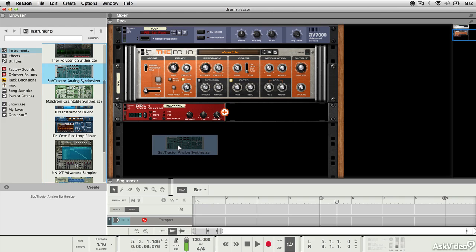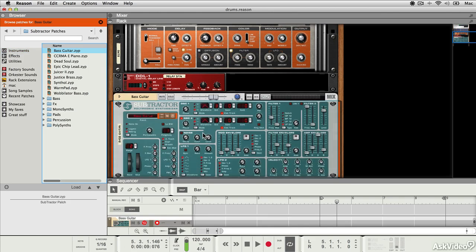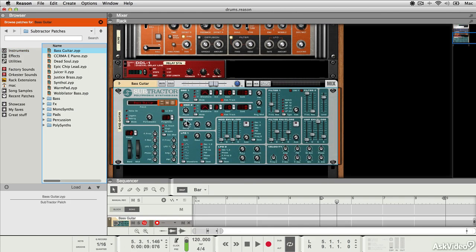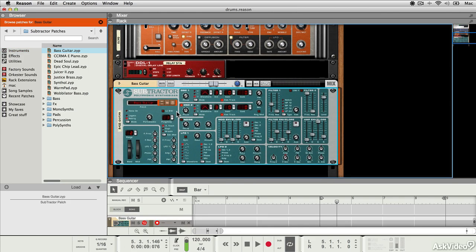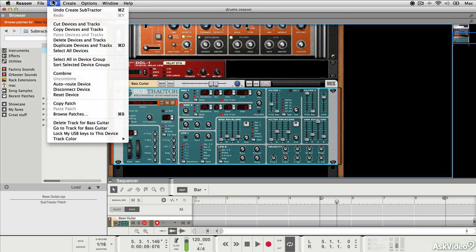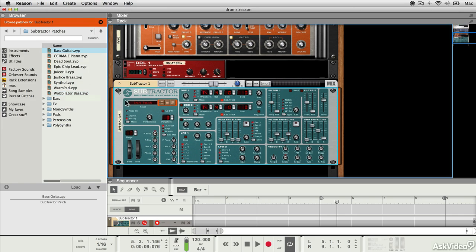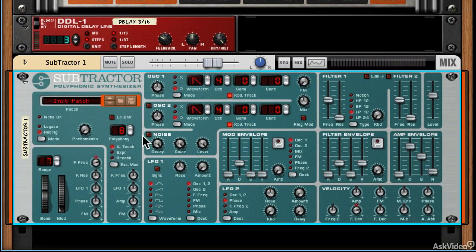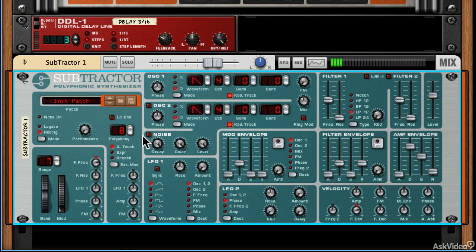I'm going to drag in an instance of the Subtractor Analog Synth, and then I'm going to reset the device by selecting it and going Edit Reset Device. So what I should have now is a basic wave.